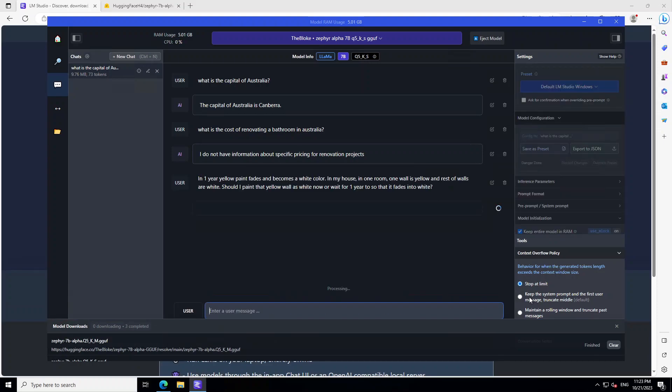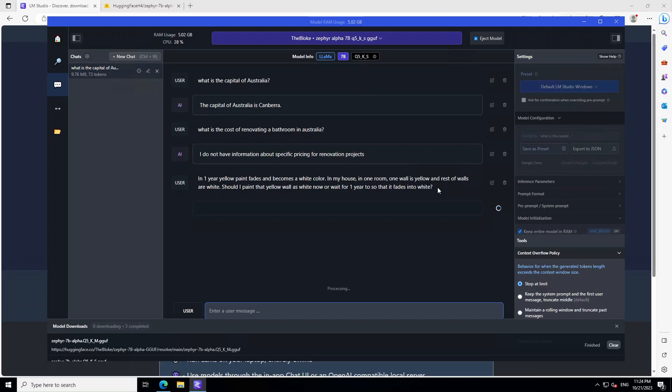And then let's give it another reasoning prompt. Now if you look at this prompt, I'm asking it: In one year yellow paint fades and becomes a white color. In my house in one room one wall is yellow and rest of walls are white. Should I paint that yellow wall as white now or wait for one year so that it fades into white. So it should be very interesting and the inspiration for this question comes from Jeff Hinton who is the godfather of AI and who is really worried that LLMs are getting more and more intelligent day by day and their time will come and they will surpass human intelligence and might take over. But let's see.